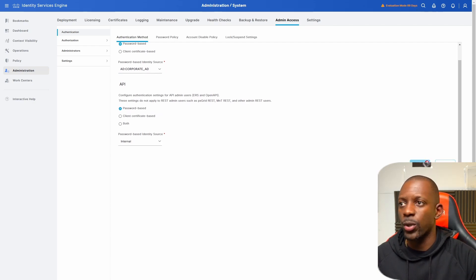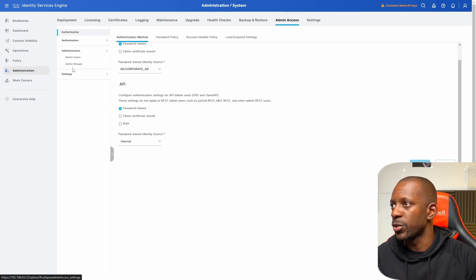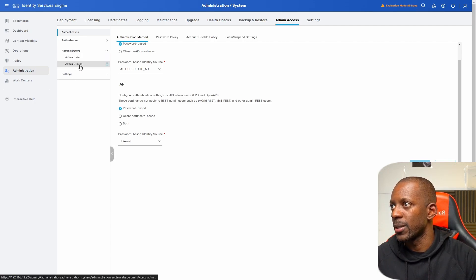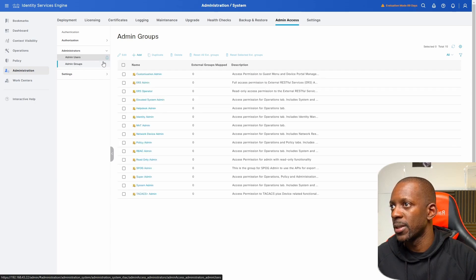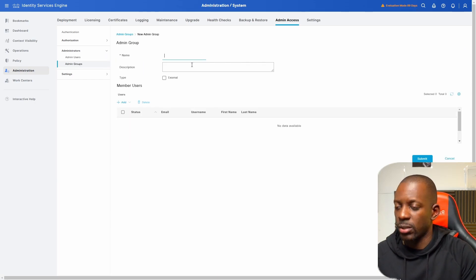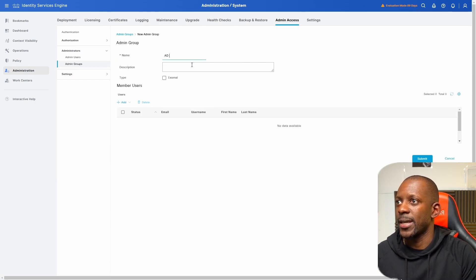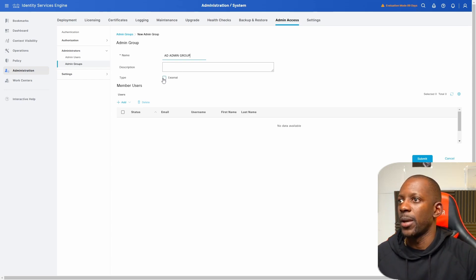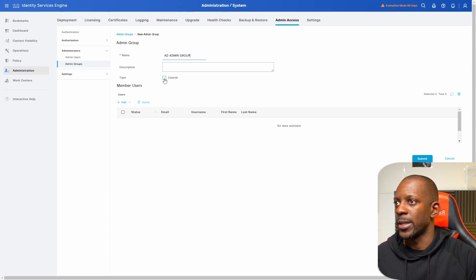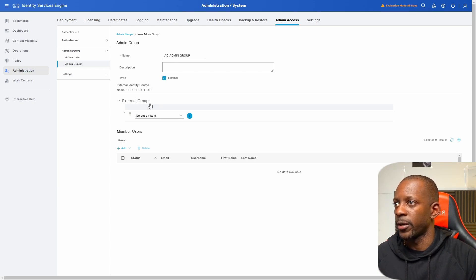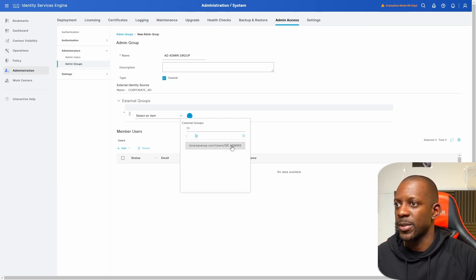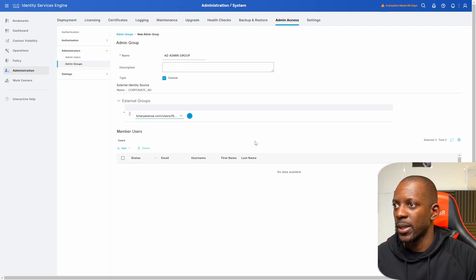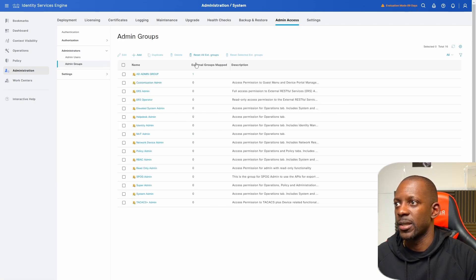Next, we're going to create a new user group. So by going to admin groups and here we're going to add a new admin group and let's just call this AD admin group. And we're going to enable this box type external. And here on external groups, we're going to select the ISE admins group and we're going to submit this new group creation.